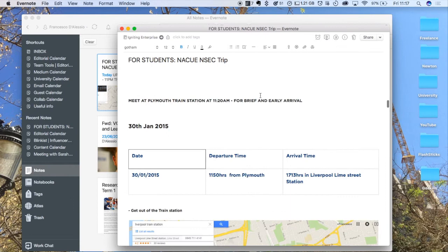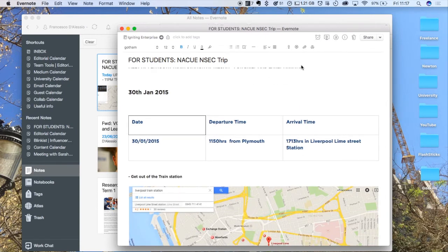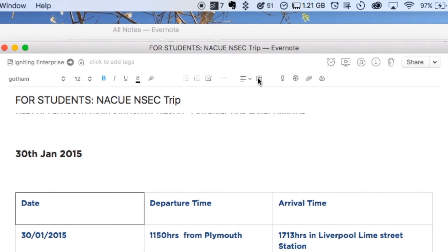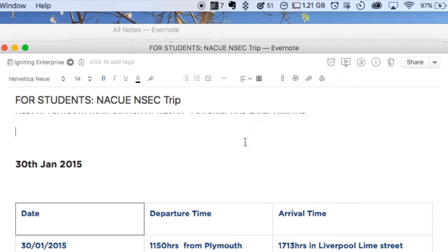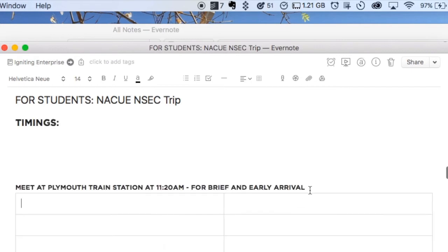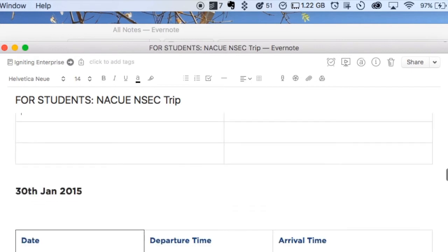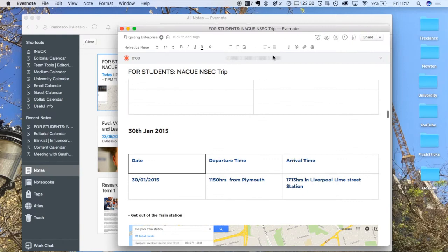The other thing you can do is create tables inside of Evernote, which is great. Simple tables that can be pretty handy — you can just choose a size and it'll create the table. That's how I created these. You could also do an audio recording as well. All you have to do is simply press that red button and it will start recording and attach it as a WAV file.